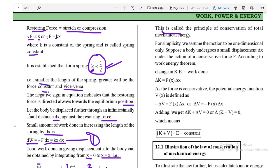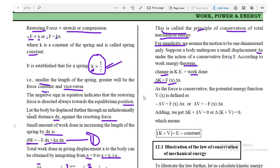This is the principle of conservation of total mechanical energy. For simplicity, assume one-dimensional motion. Suppose a body undergoes a small displacement Δx under the action of conservative force F. By the work-energy theorem, the change in kinetic energy equals the work done: F·Δx = ΔK. Since the force is conservative, the potential energy function V(x) is defined such that −ΔV = F·Δx.